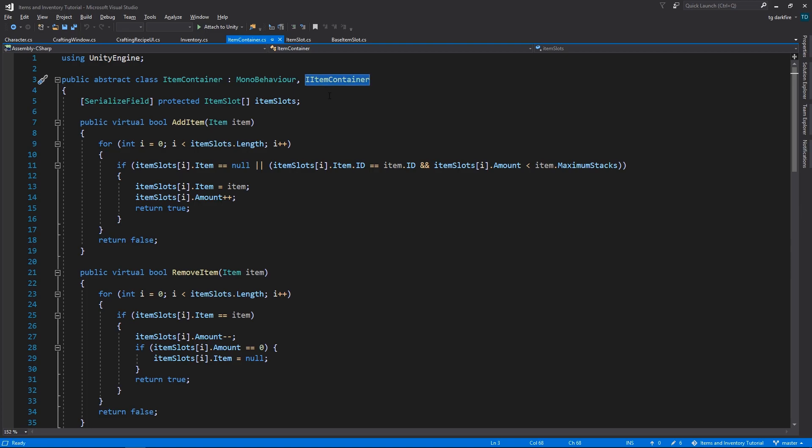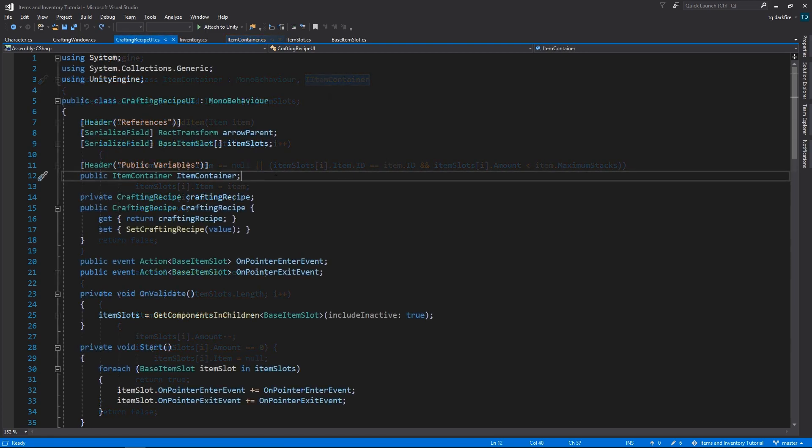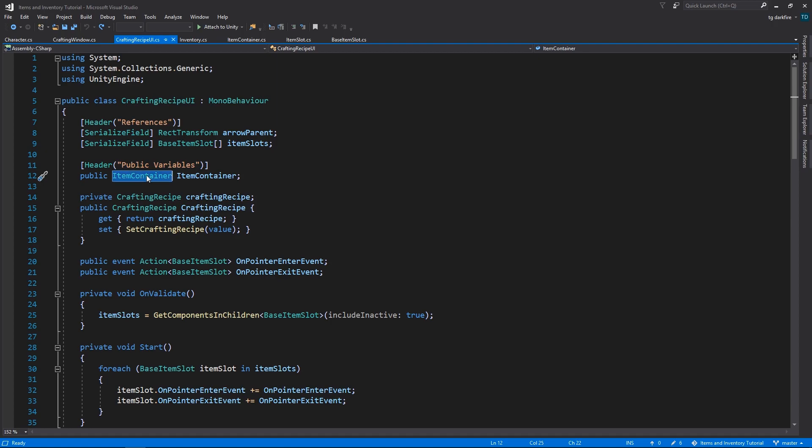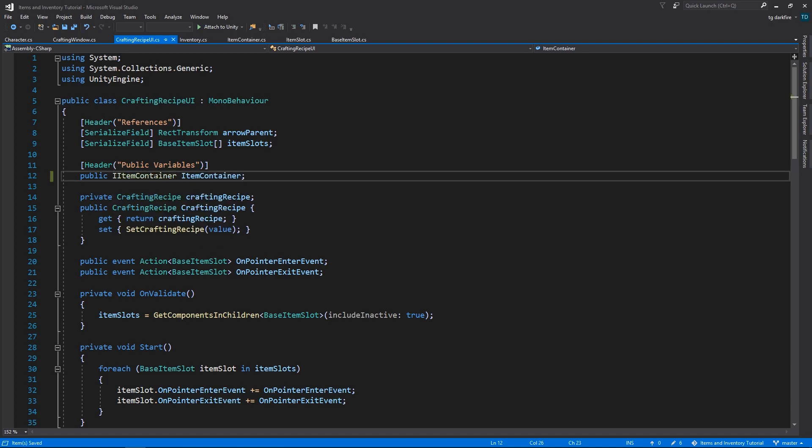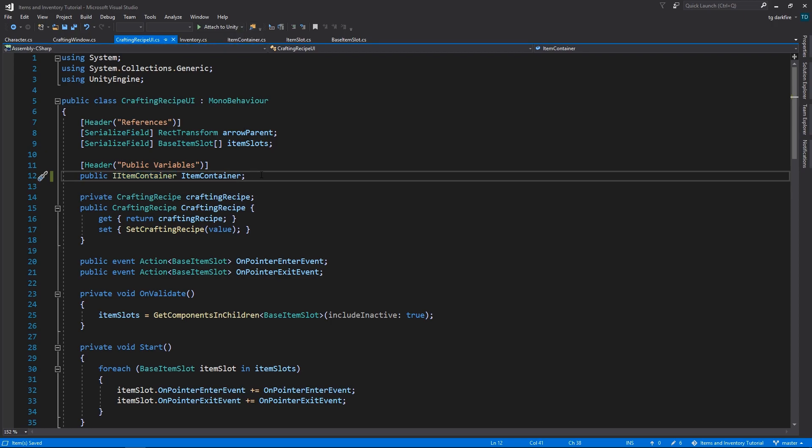Another very important reason to have this class is that interfaces are not serializable by Unity, meaning they won't show up in Unity Inspector. What this means in practice is that, let's say in the CraftingRecipe UI, we wanted to have a generic item container here, and before we had the item container abstract class, we would have to use the interface.